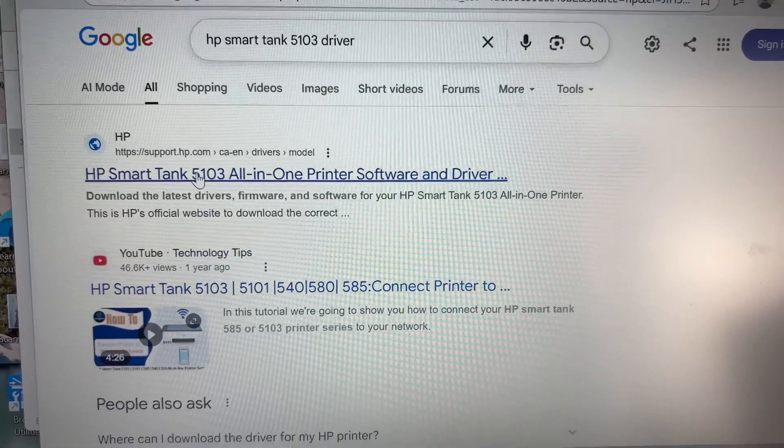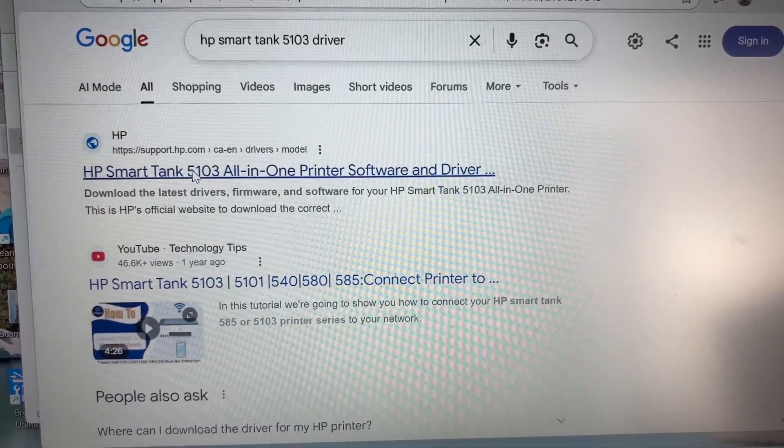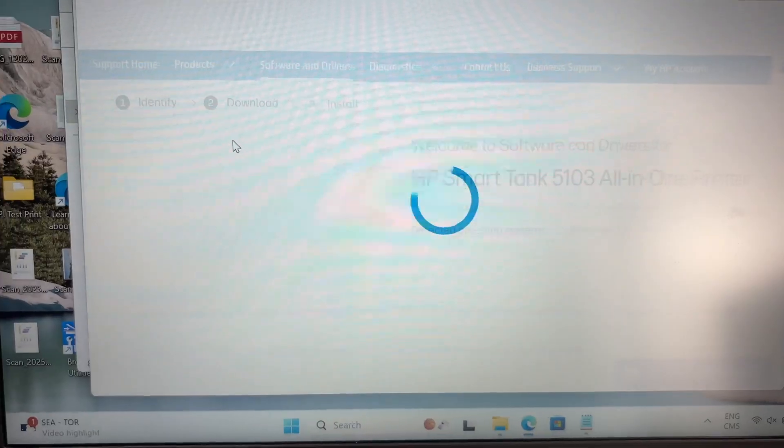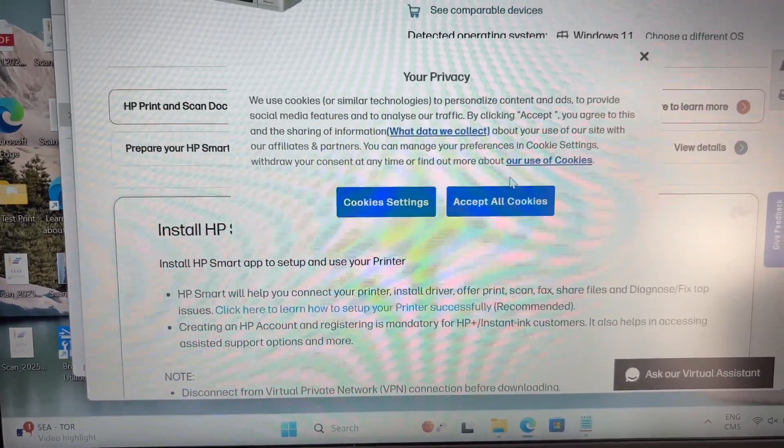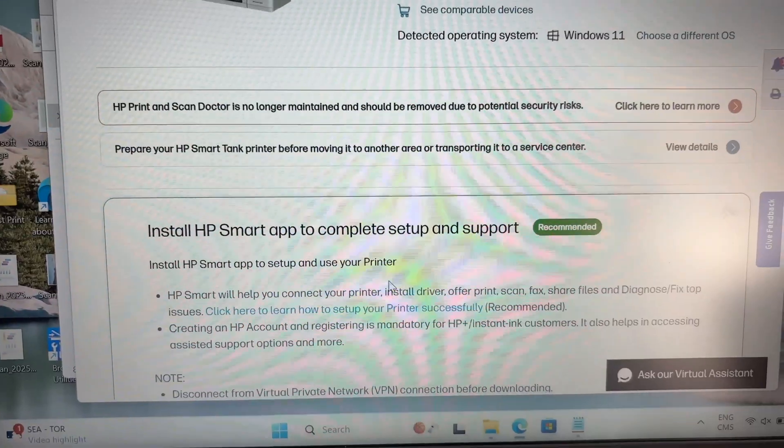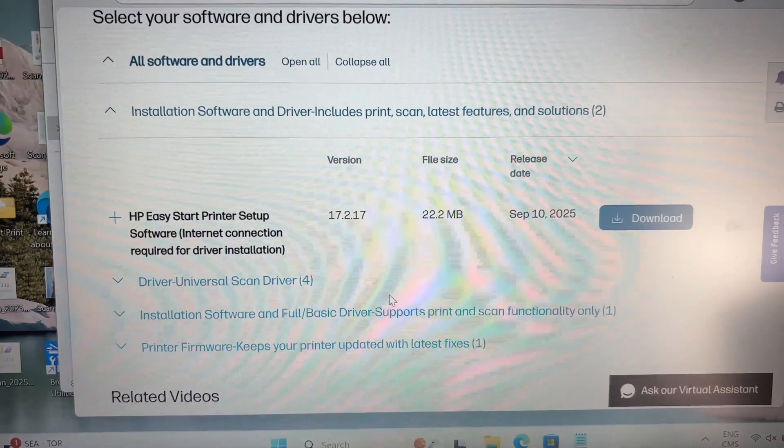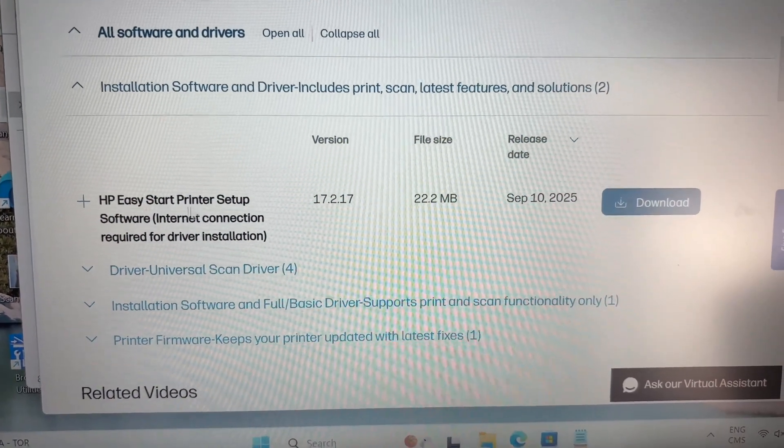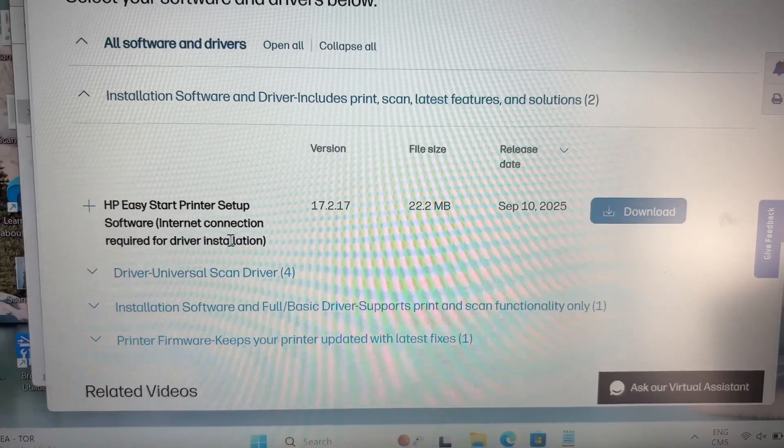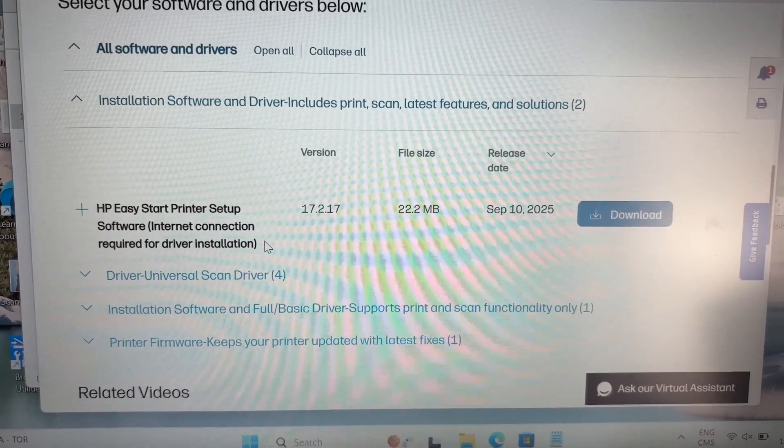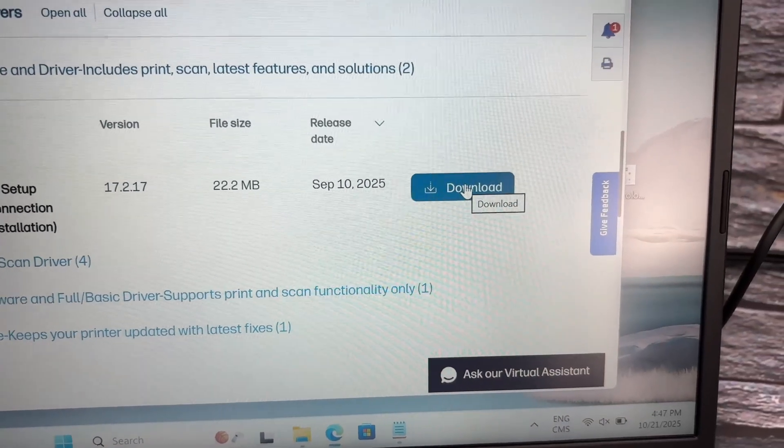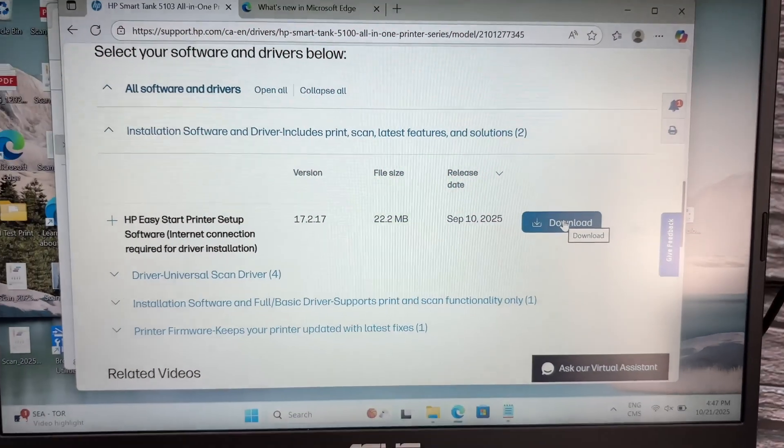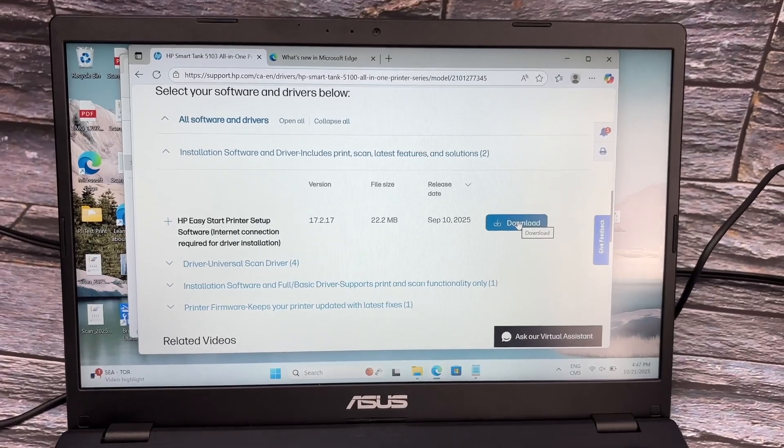This is where you'll need to go to download the driver. Once you're here, go down the page and you're going to see HP Easy Start Printer Setup Software. This is the one that you need, it's the easiest to use. So you're going to go ahead, download it, install it, and then do what I showed you previously and it should work.